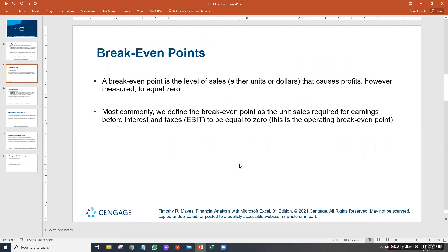Let's talk about break-even points — just what it sounds like. You break even: you don't lose money, but you don't make money either. A break-even point is the level of sales that causes profits to equal zero. When we say profit, remember there's operating profit and net income, so there are different places where you can look at profits, and the question is which one you want to analyze.